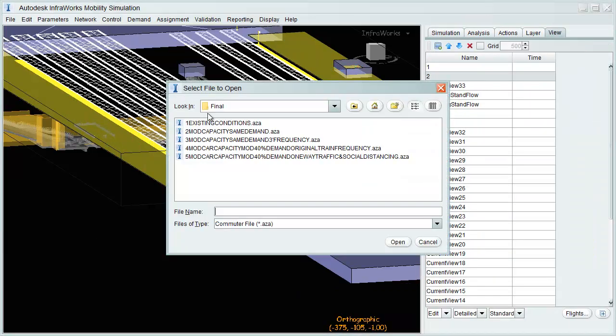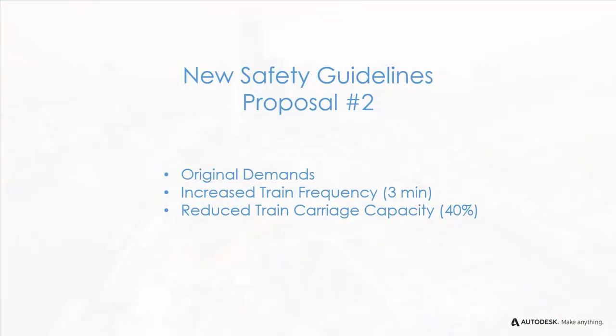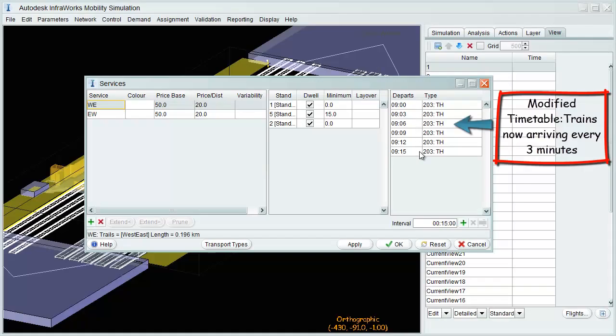We now modify the network, proposing original passenger flow, increase train frequency, and reduce carriage capacity. Trains now run every three minutes.